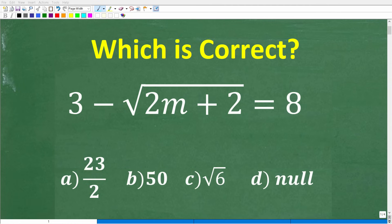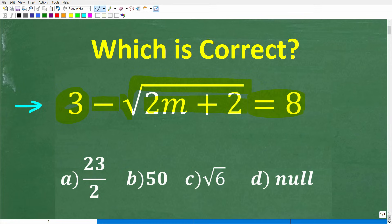A lot of people are going to be shocked that they're going to get the wrong answer to this equation. Let's take a look at the problem: we have 3 minus the square root of 2m plus 2 is equal to 8. There's going to be a lot of you out there that are pretty good with algebra that are going to get this problem wrong. What we're trying to do here is solve for m, and we do have a multiple choice question.